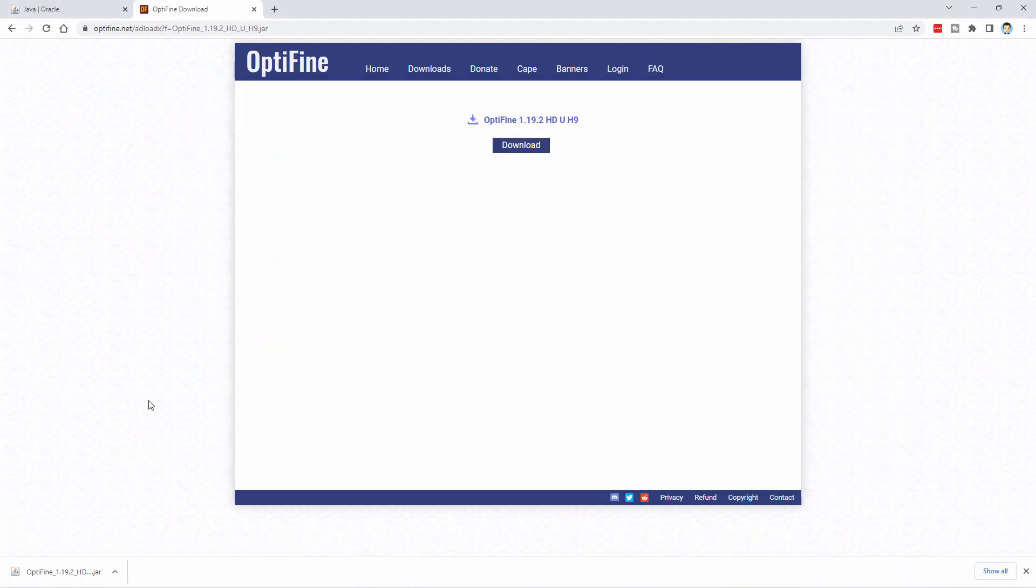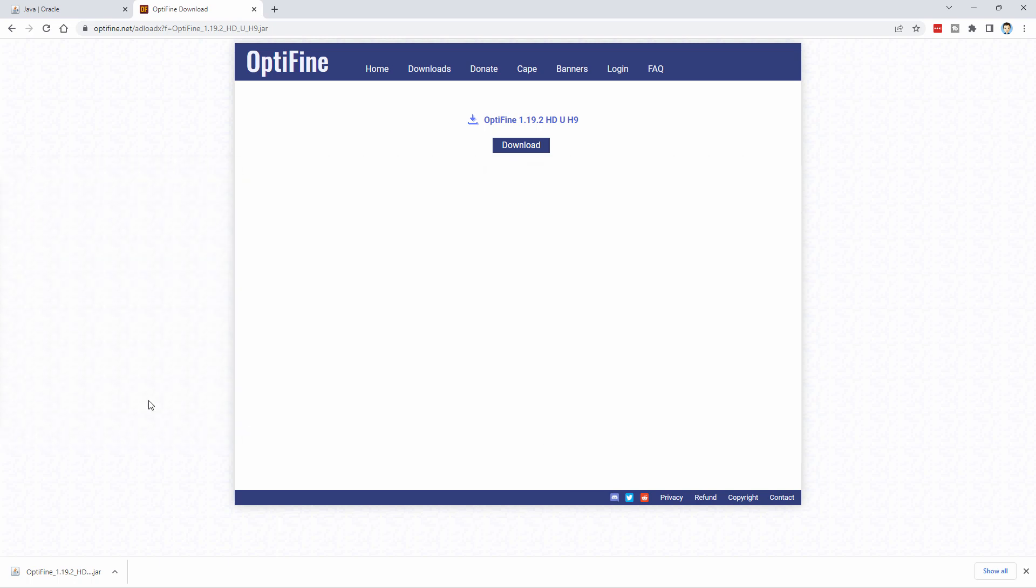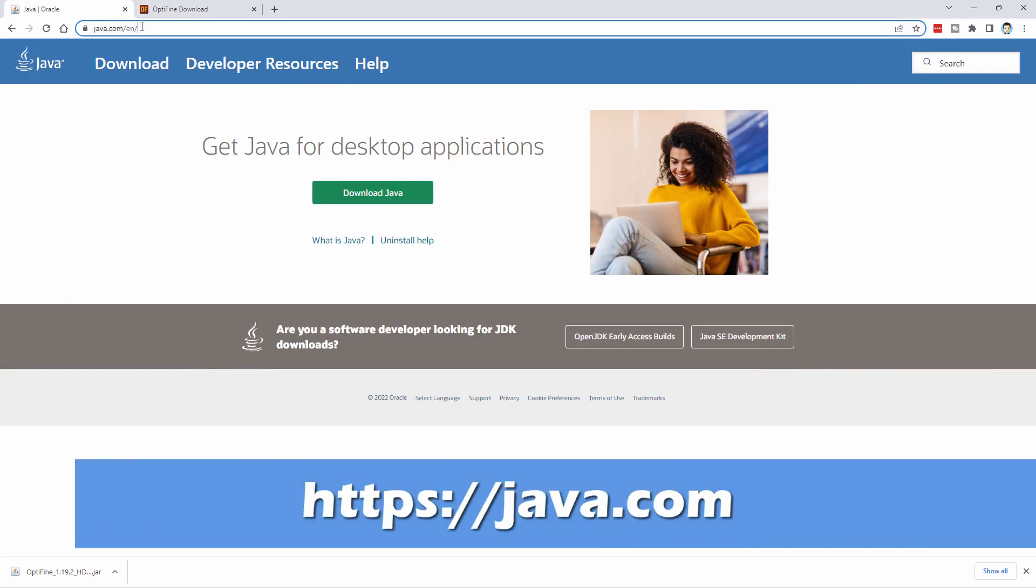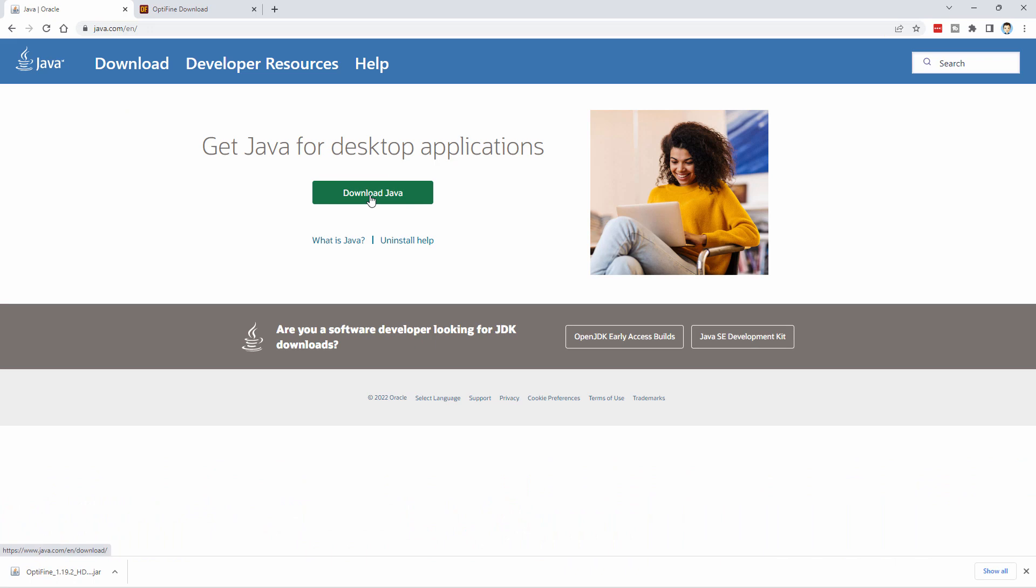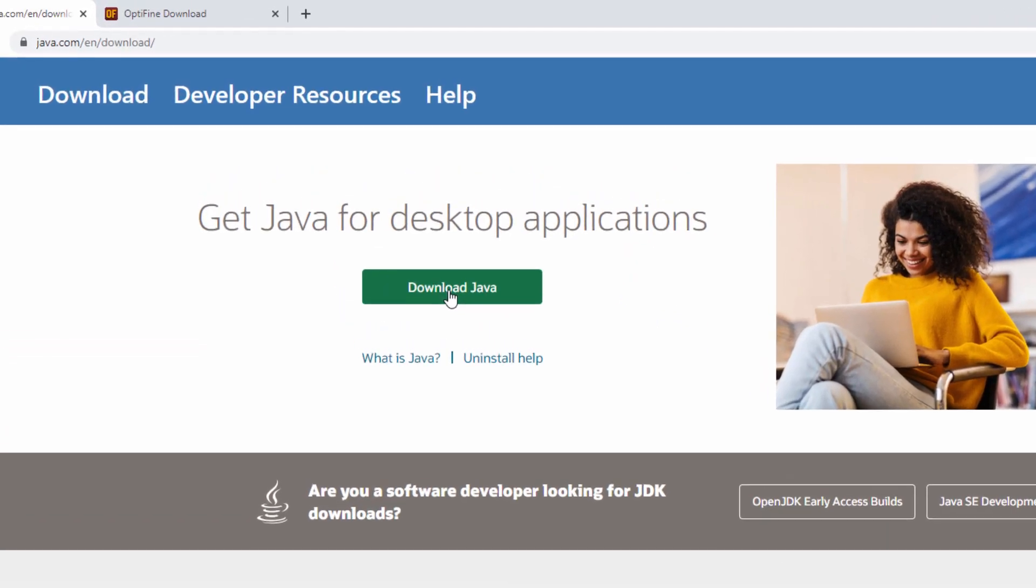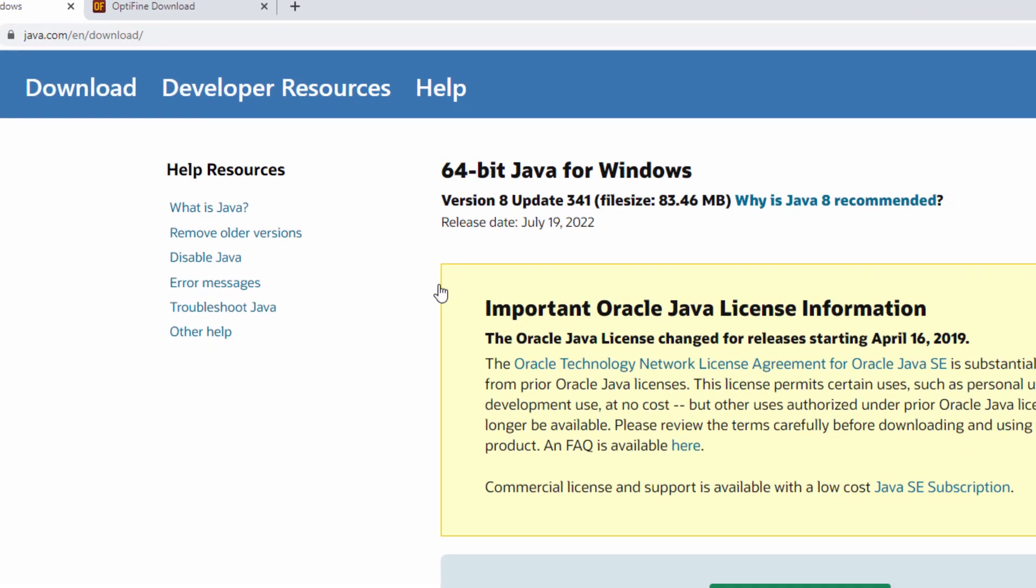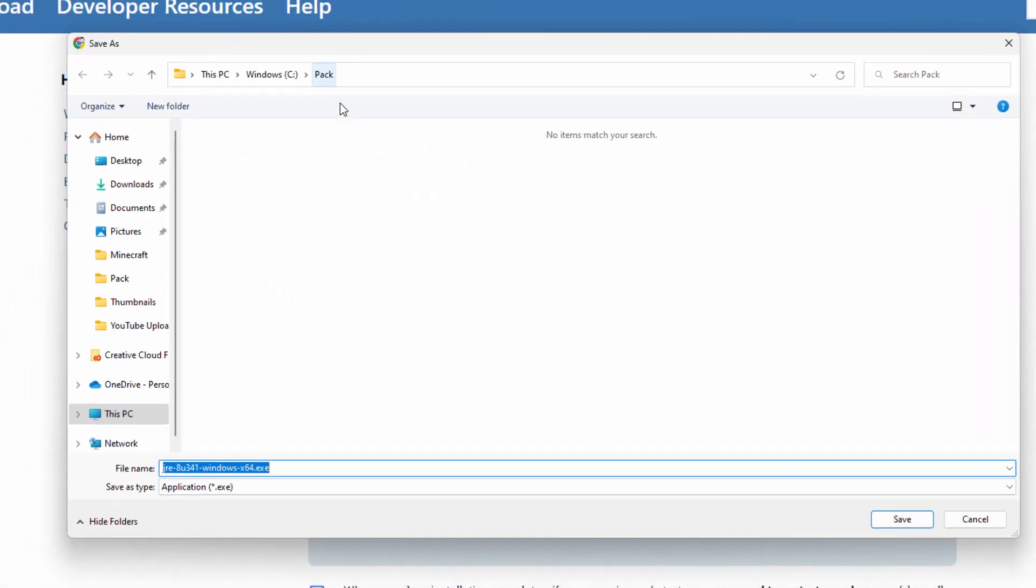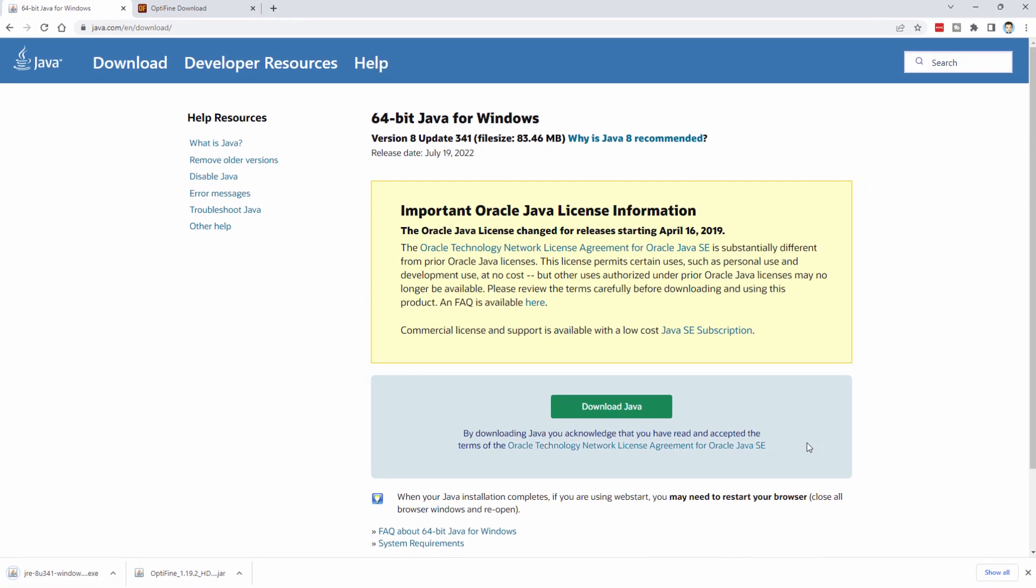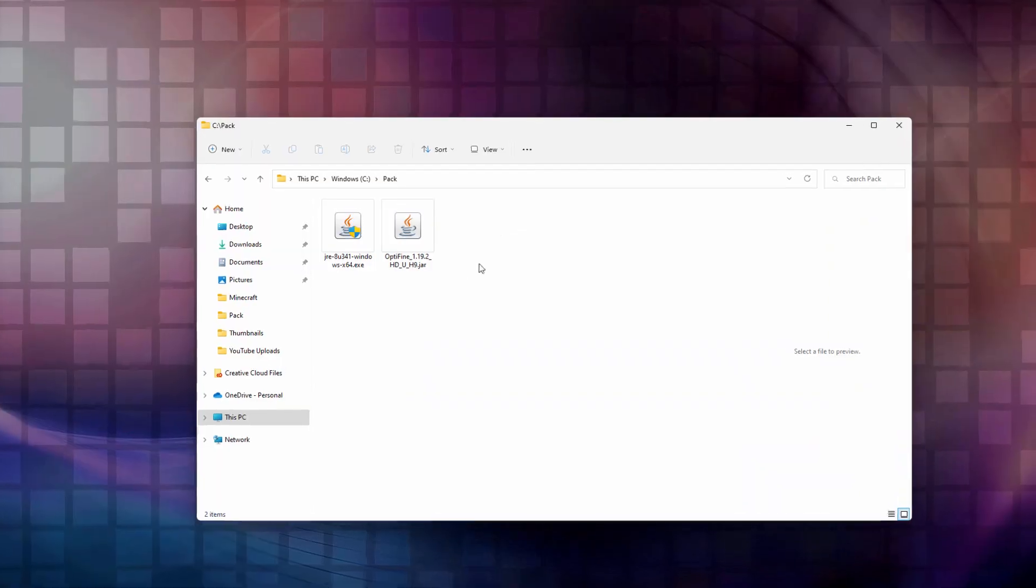You also should get the latest version of Java just in case you want to have the most current version. And that's easy to do. Go right here to java.com. Again, I'll put this link in the description. And then Download Java. And let's put it in the same download folder. We'll click on that. And Download Java. Again, same folder. Choose Save. And that's now taken care of as well.